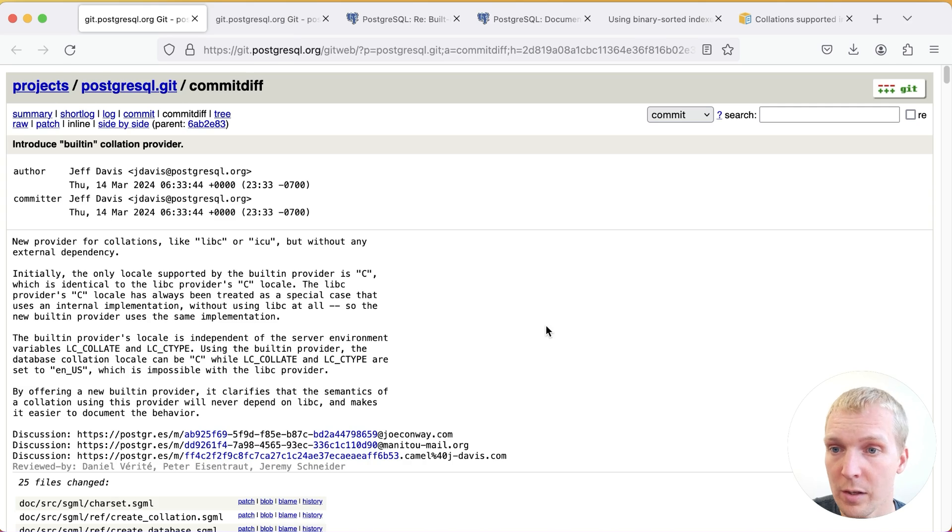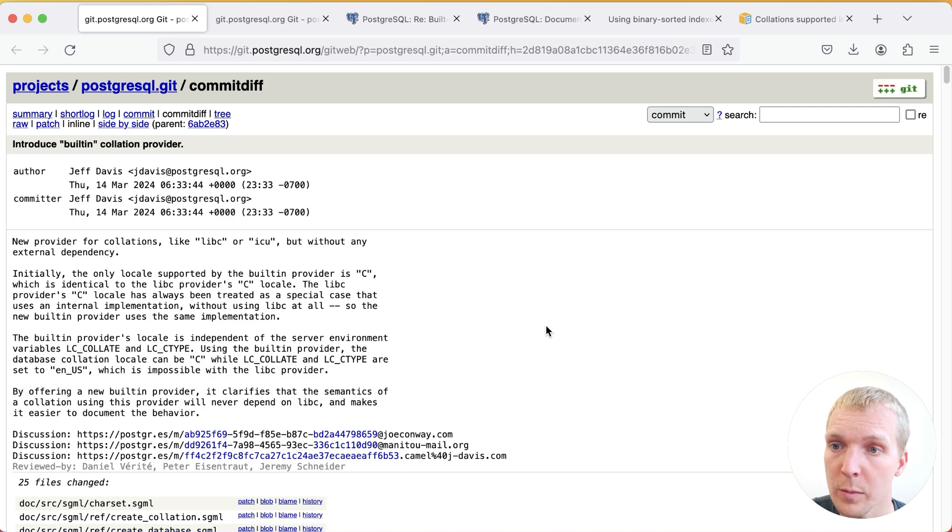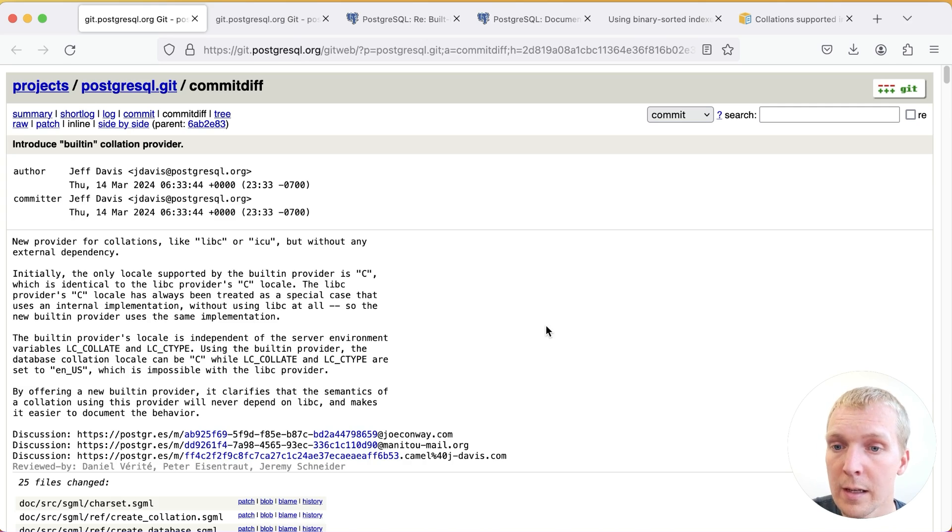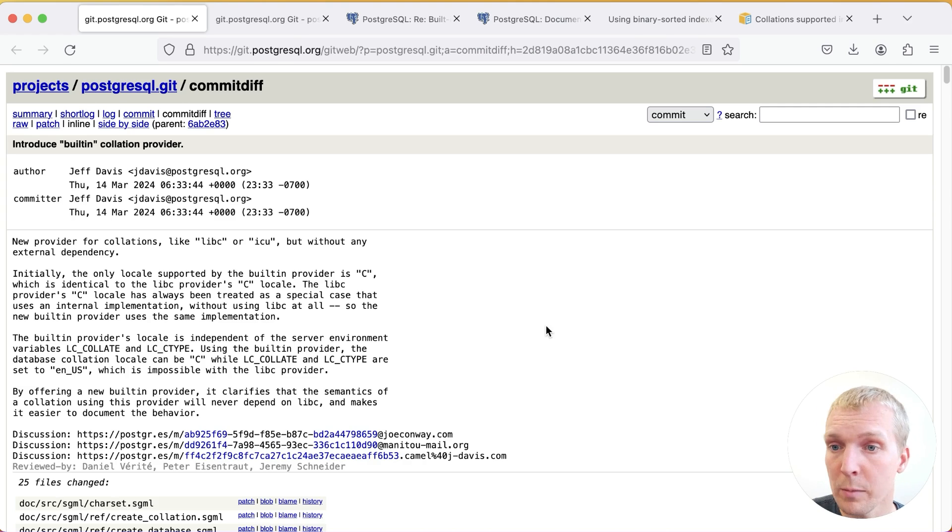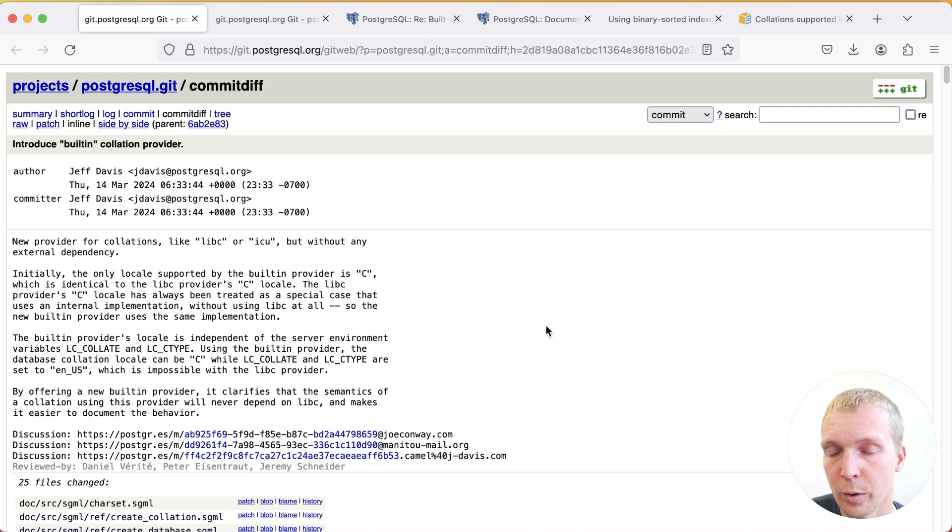We'll start with this commit by Jeff Davis. Jeff last week added a new built-in provider to Postgres 17 that you can use instead of glibc or ICU. To be clear when we talk about Postgres 17, this is the upcoming Postgres release that will most likely come out in September or October this year.